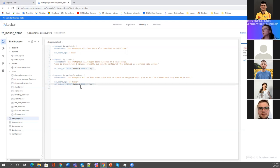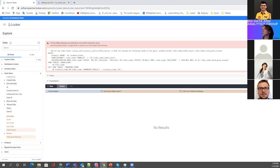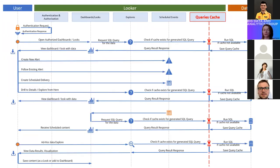One important thing: cache can be cleared manually by users, so you cannot guarantee that — for example if you set 24 hours — the cache will be cleared at exactly 1 AM every day. If a user clicks 'clear cache and refresh' during the day, the cache is forced to clear, a new cache is created, and it will live another 24 hours, so the next refresh will not be at 1 AM.